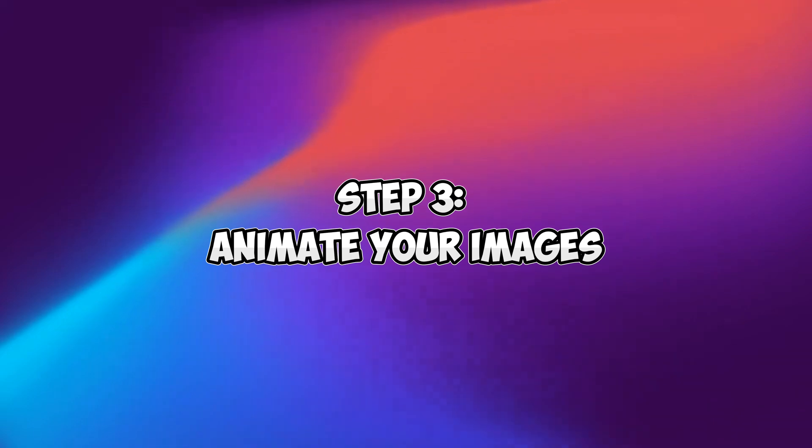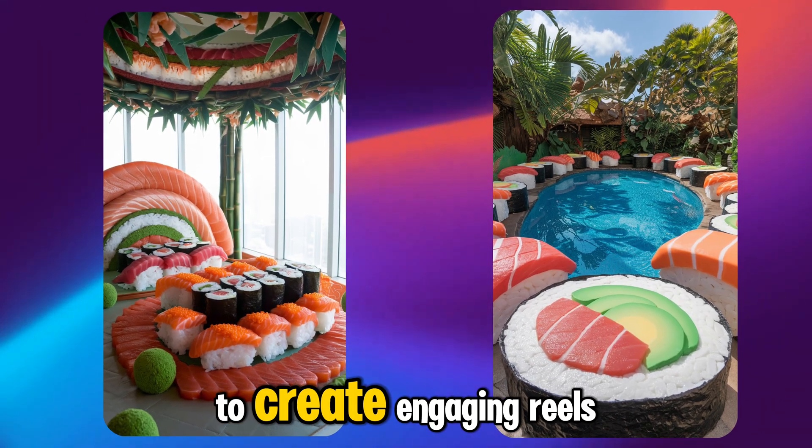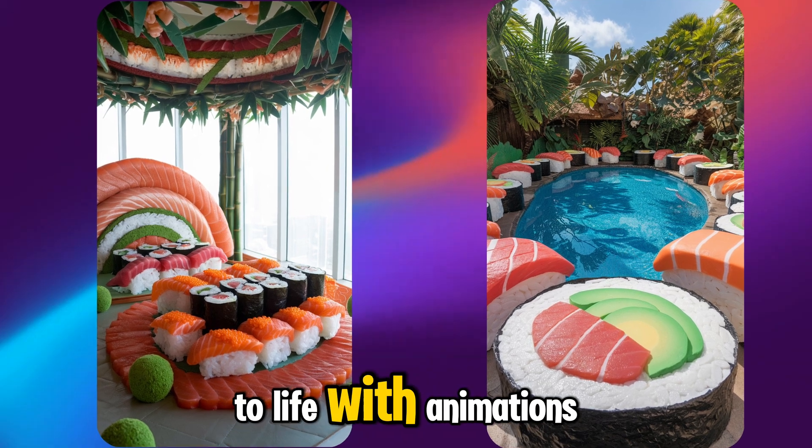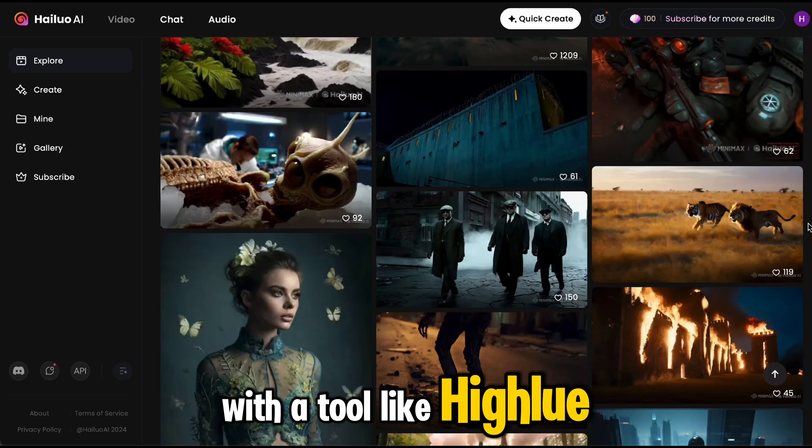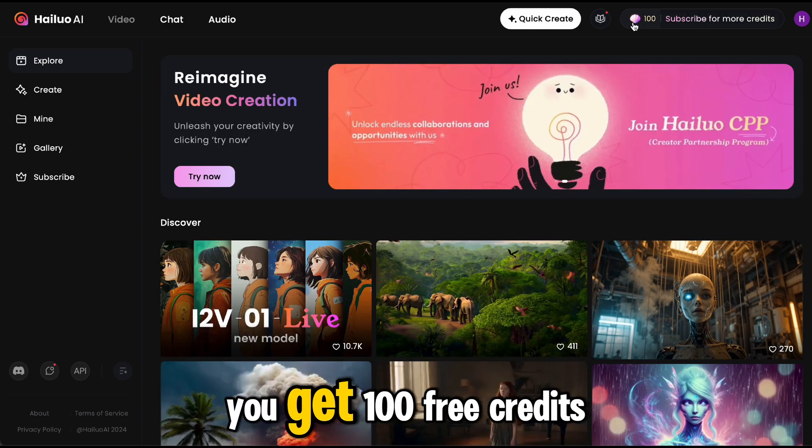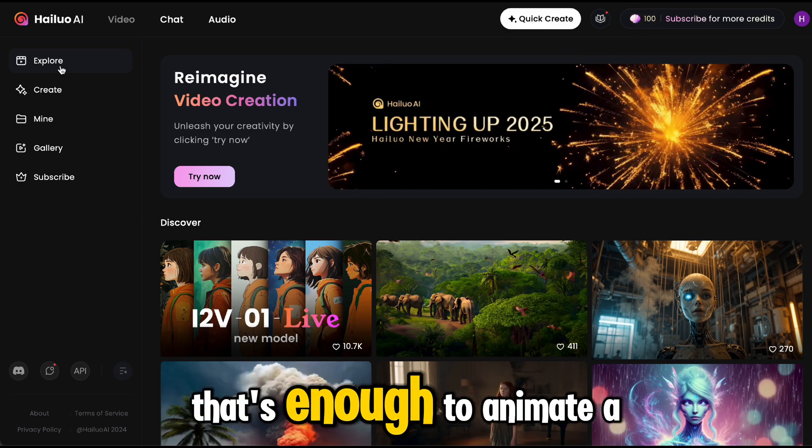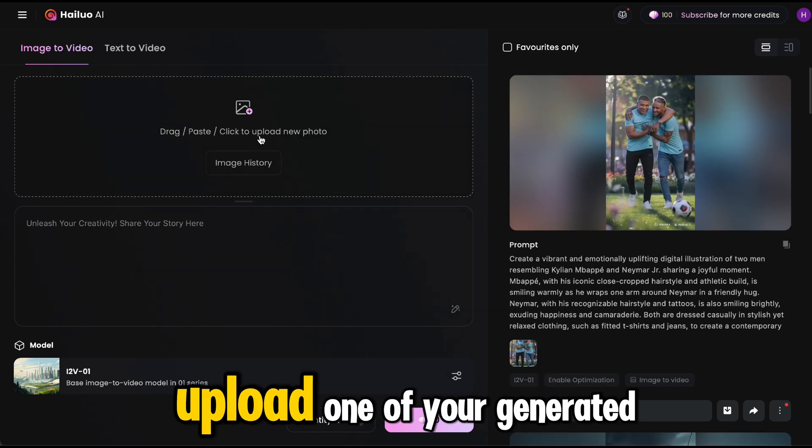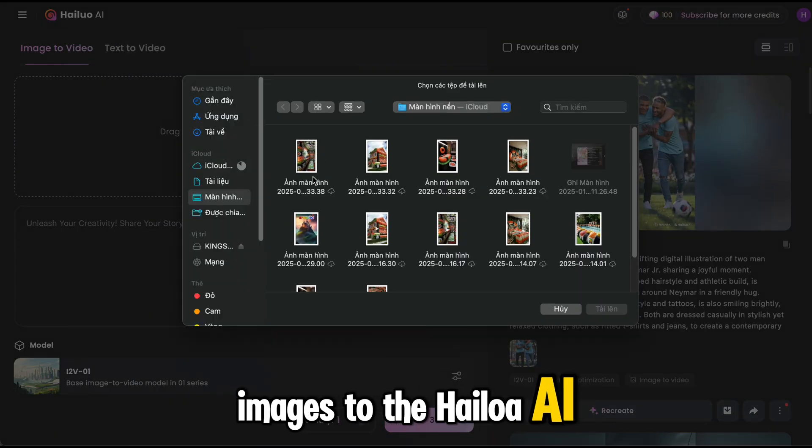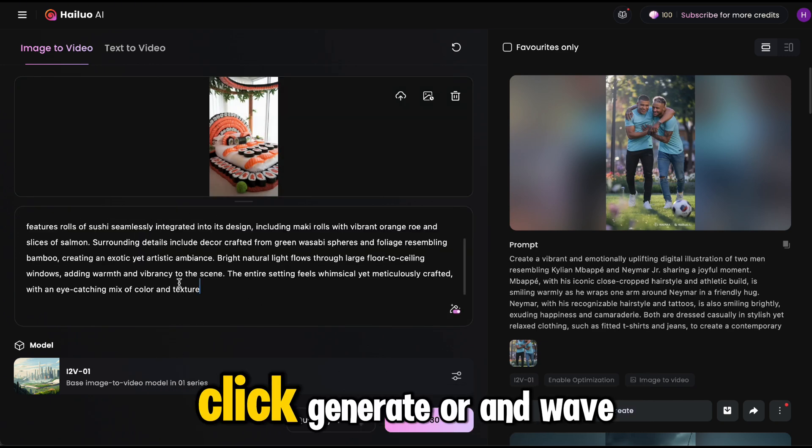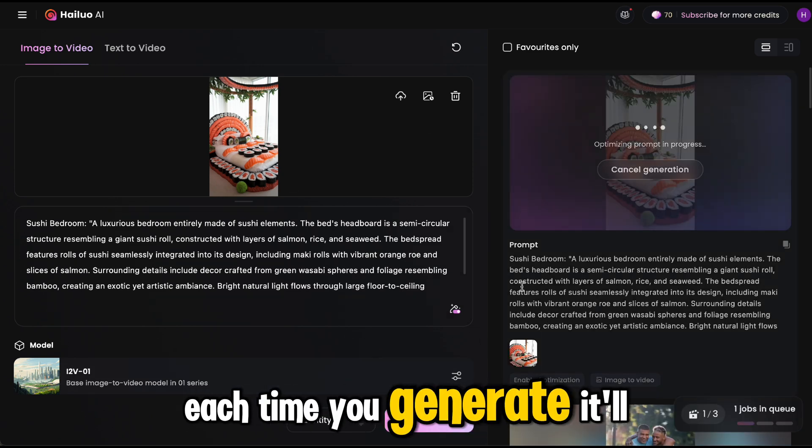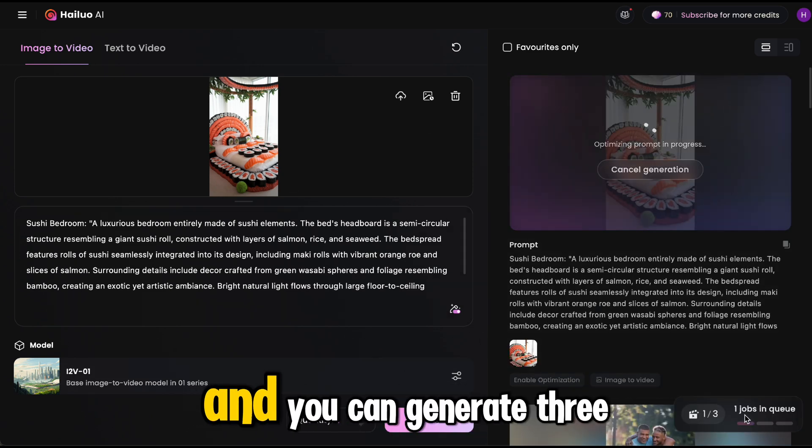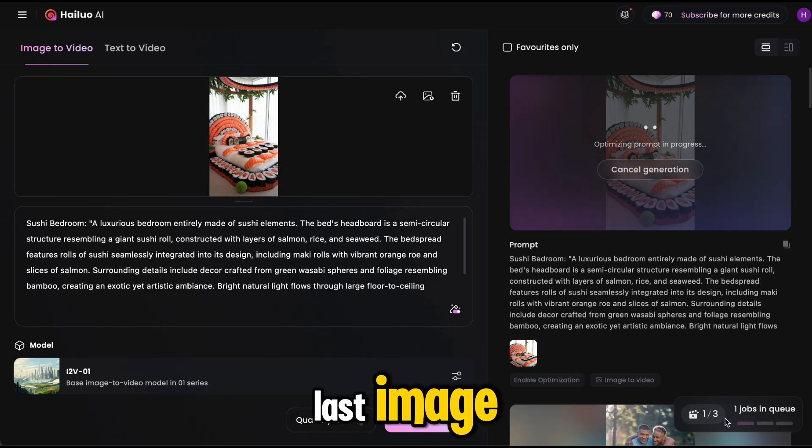Step 3: Animate your images. Static images are great, but to create engaging reels you'll need to bring them to life with animations. This step is super easy with a tool like Hyluo AI. Sign up for Hyluo AI - you get 100 free credits when you sign up, that's enough to animate a few images and create your first viral reel. Upload one of your generated images to the Hyluo AI platform and paste your prompt in this box. Click generate and wait for minutes, it will generate your image. Each time you generate, it'll cost 30 credits and you can generate three images at the same time. Repeat this process until the last image.